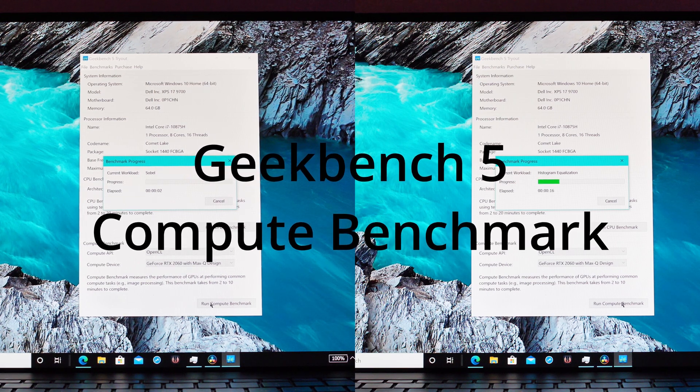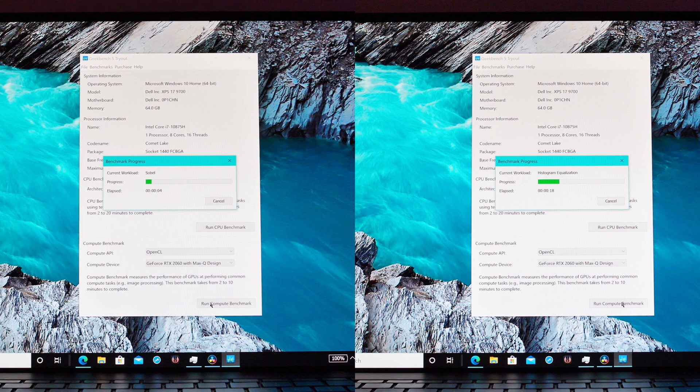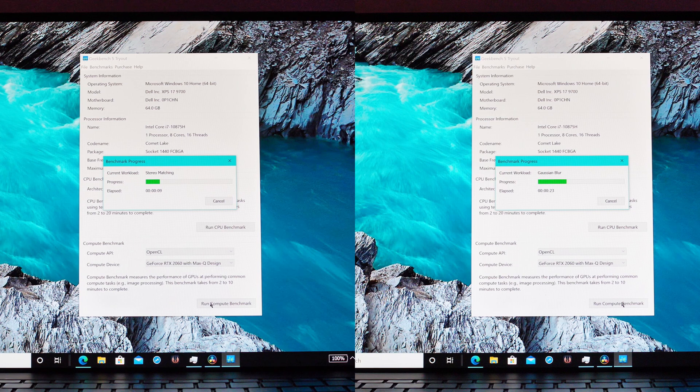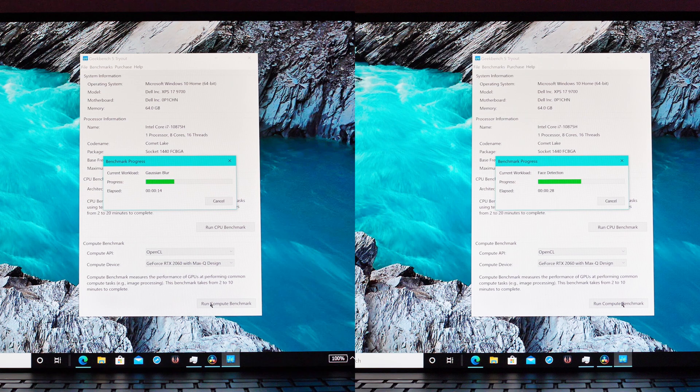Now the bigger deal I think is the compute benchmark which shows GPU performance which we're running right now. On the left is going to be plugged in and then on the right is on battery. We did have to start that one a little bit quicker so that they can match up for the end result.